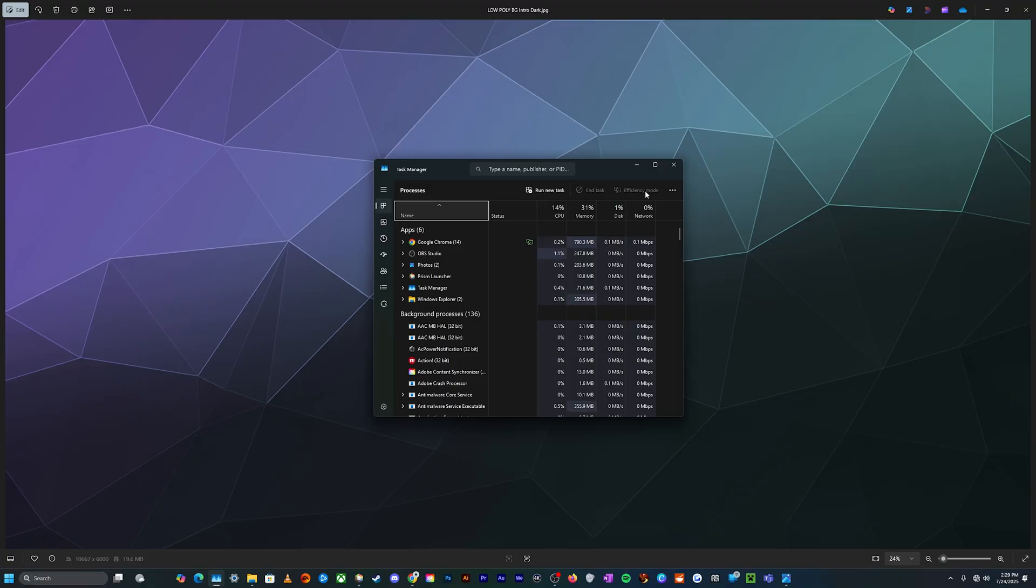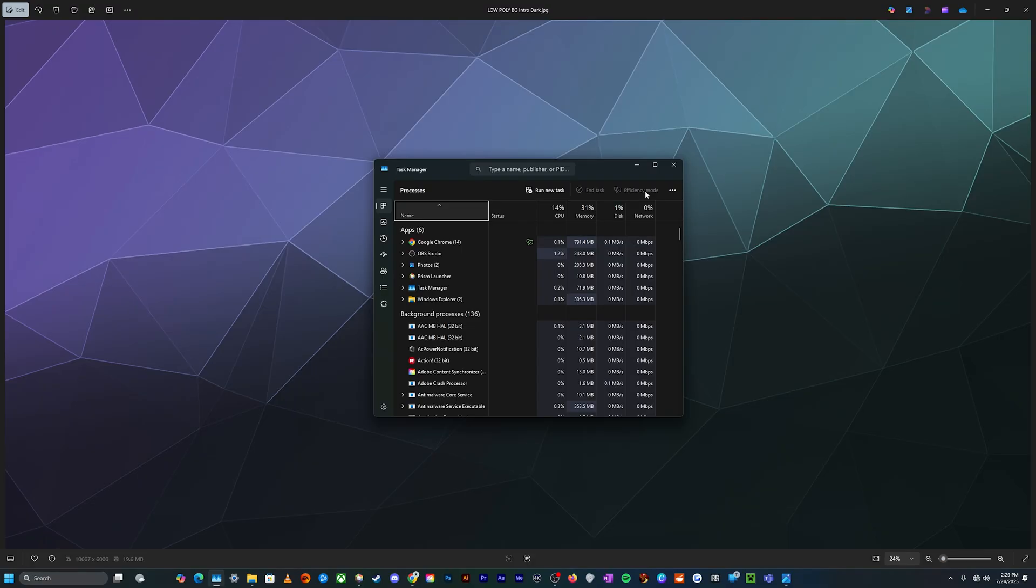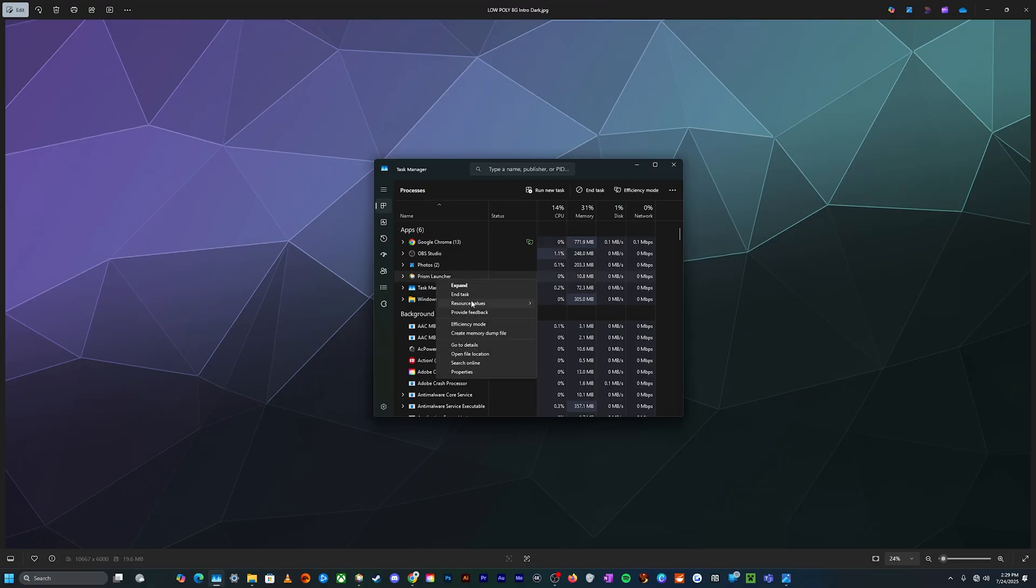When you hit Ctrl Alt Delete, it should open up a secondary menu that allows you to log out, restart your computer or force restart your computer, change users, all that good stuff, and also open up your task manager so that you can get access to these options and then find the prism launcher and then end task.